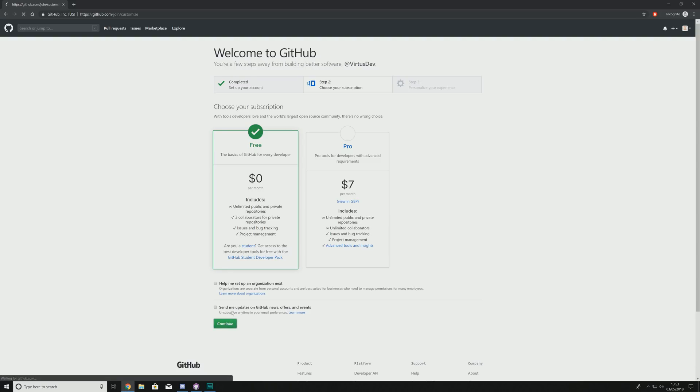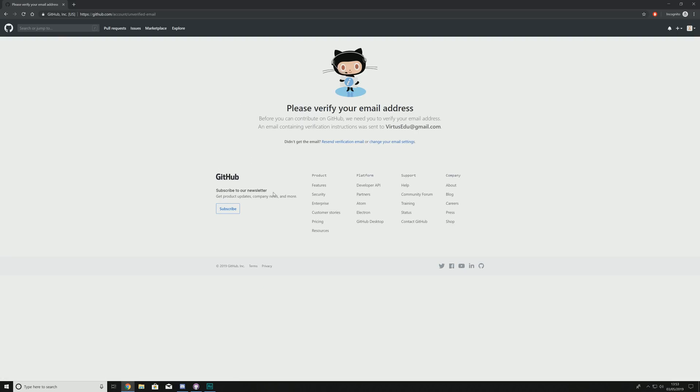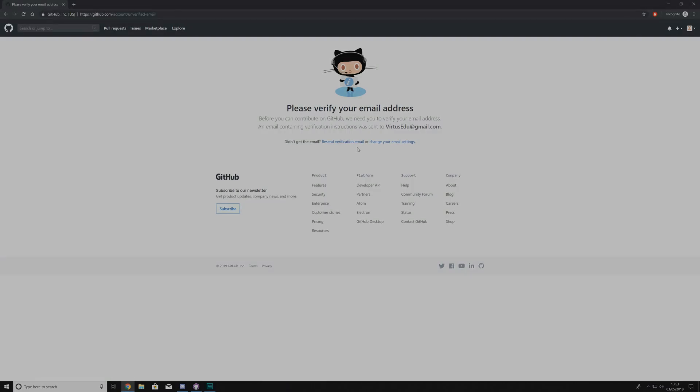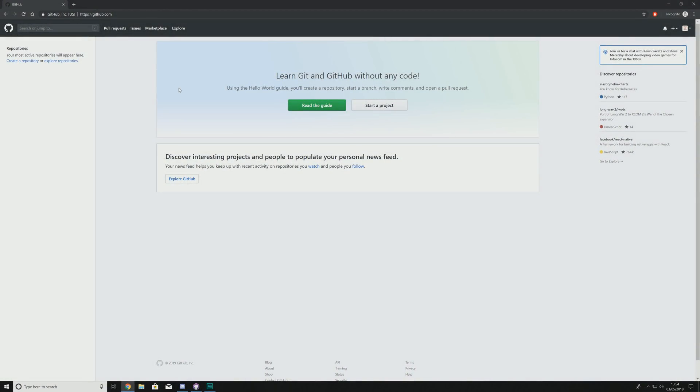Once we've done this, go ahead and hit continue and then from here you can tailor your experience. You can skip this step if you want to, but for now all you've got to do is hop into your email and confirm that. Once you have confirmed your email address it is going to take you on to the main GitHub dashboard which is going to look a little bit like this.